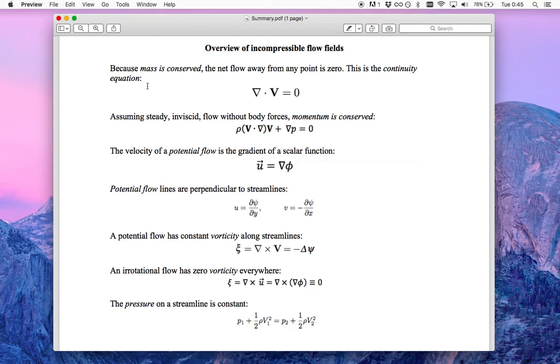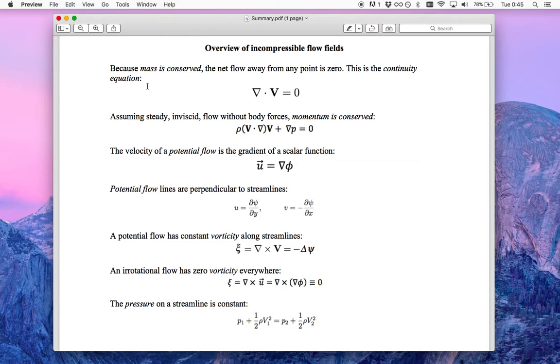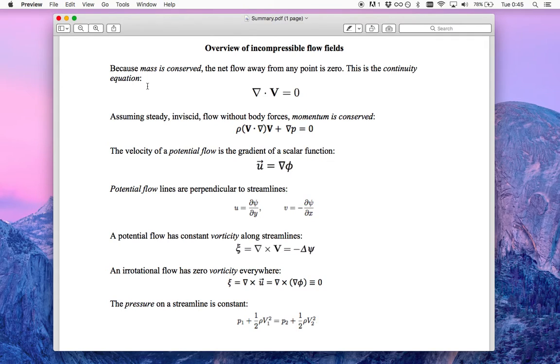We looked at divergence, stagnation points, potential flow, these kind of things. In this video I want to go just a couple steps further with a couple more examples of Python scripts looking at flow fields.